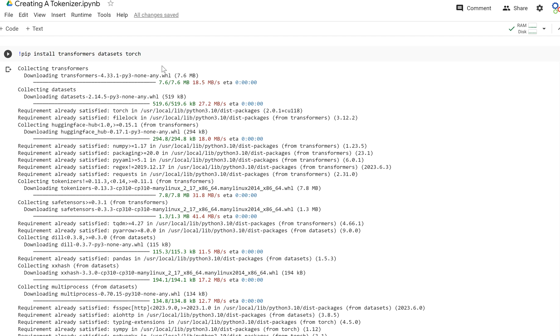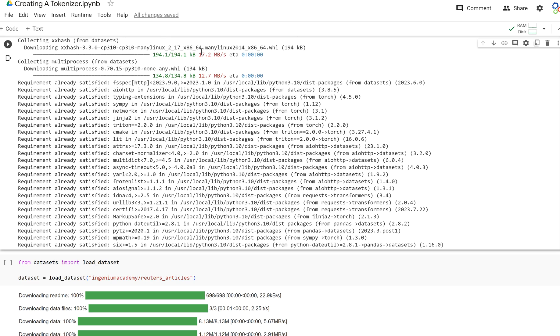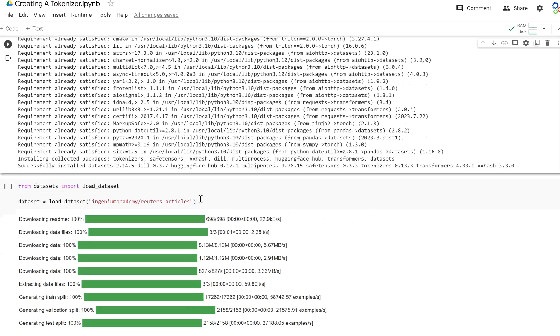In this video we are going to create our own tokenizer. We learned about tokenizers, we even created our own dataset. So let's create a GPT-2 tokenizer and train it on our dataset to be able to tokenize our data even better. First and foremost, make sure to install transformers, datasets, and PyTorch.